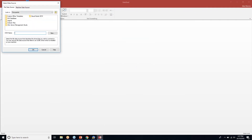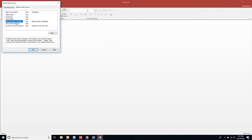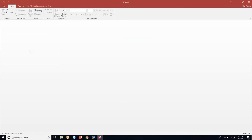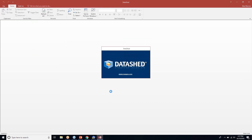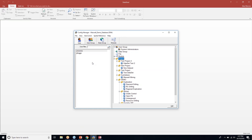I'll establish my ODBC connection to the testing database — just loading up while I show you one other thing.